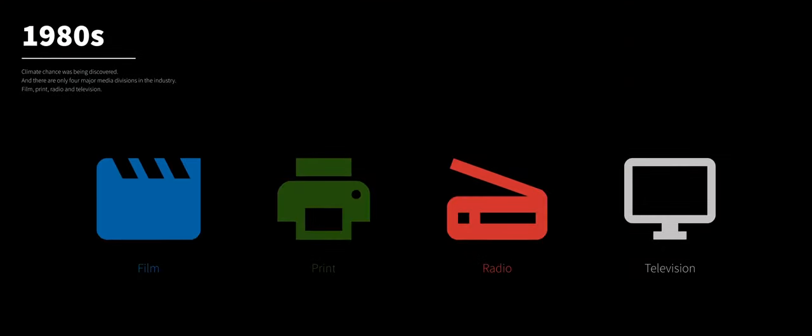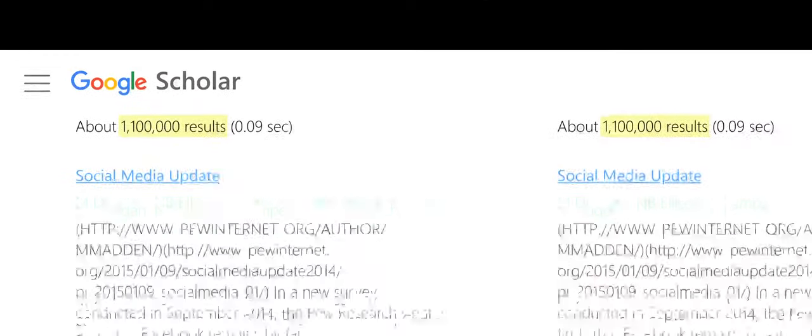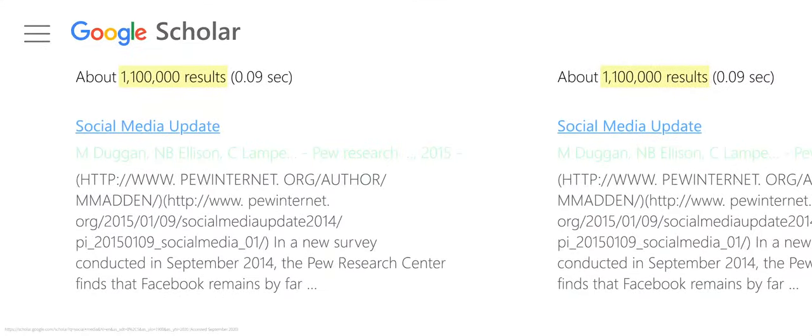In the past there has been four media industries: film, print, radio and television, but now emerged a new one called the internet. It's been around for the past 30 years.